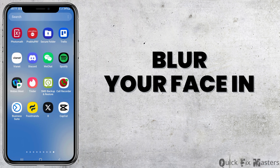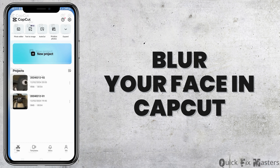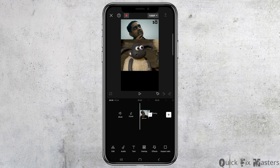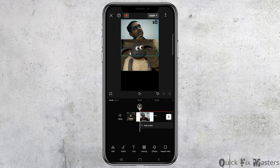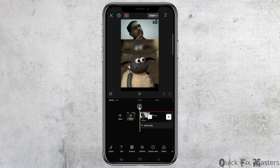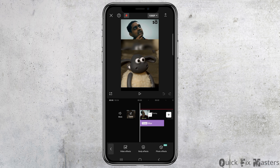How to blur your face in CapCut. If you would like to blur your face in CapCut but do not know how to do it, just follow the following steps. First of all, you have to launch CapCut on your mobile device. After that, you have to choose the video that you would like to blur out, then tap on that video.